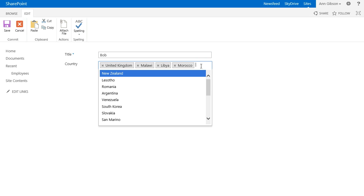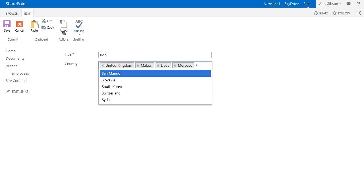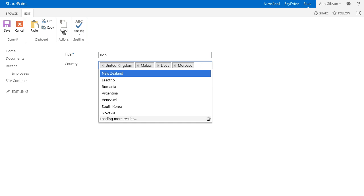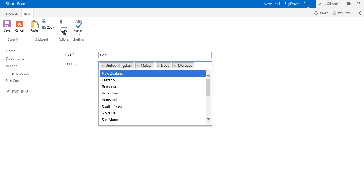By default, unless you enter text in the filter, the results are sorted by creation date. If you type in text, the results are sorted by the lookup column. You can change this behavior in the advanced settings of cross-site lookup.